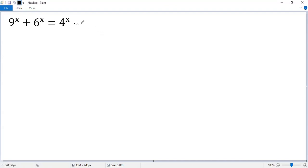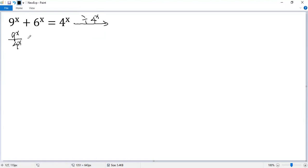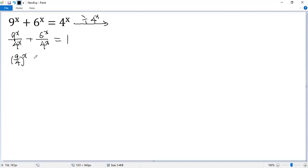Both sides divided by 4 to the power of x. So we get 9 to the power of x over 4 to the power of x, plus 6 to the power of x over 4 to the power of x. The right side equals 1. The first term can be written as 9 over 4 to the power of x.